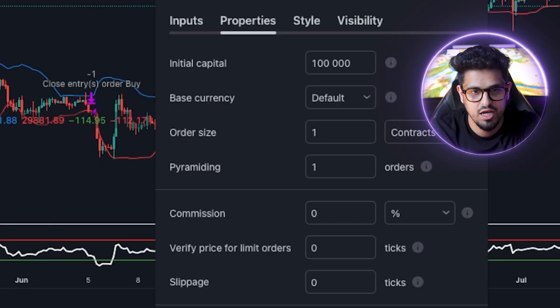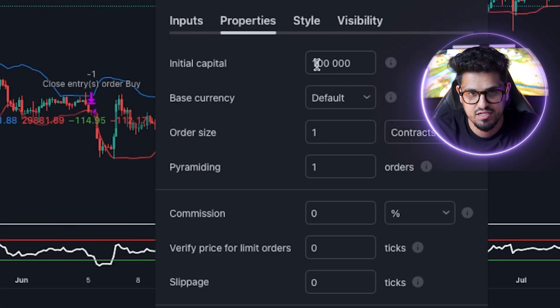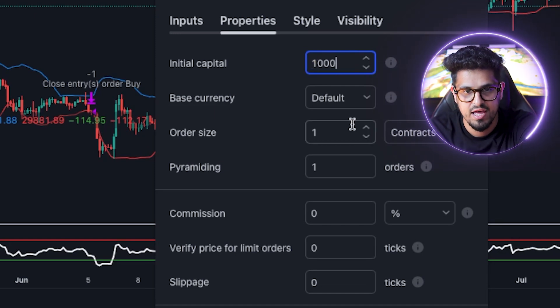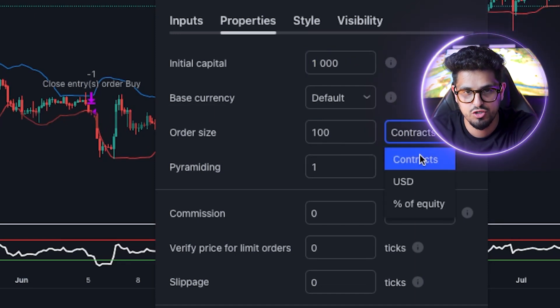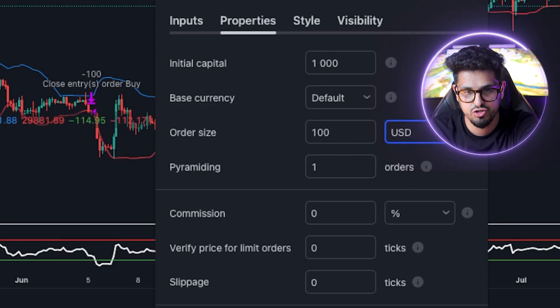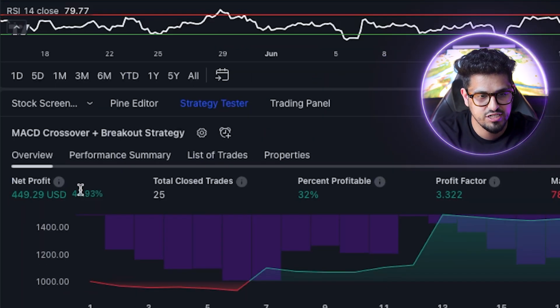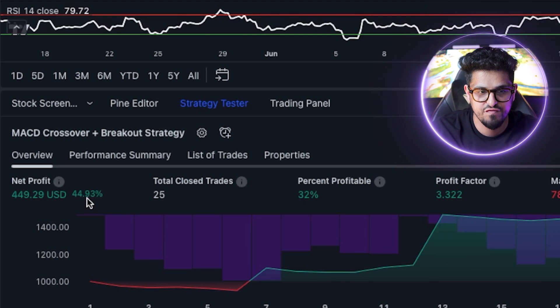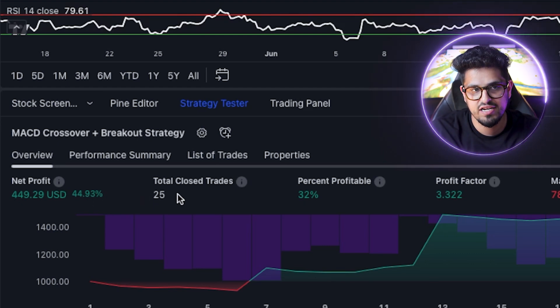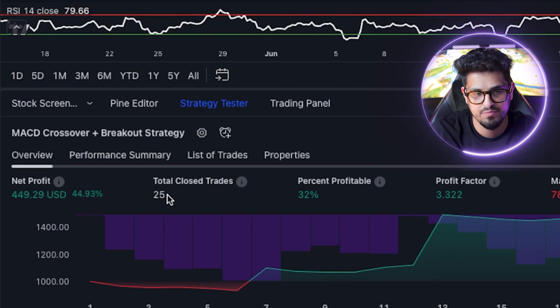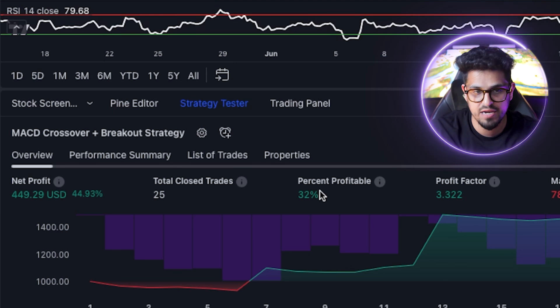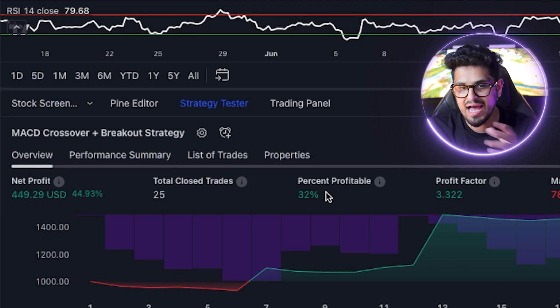Let's backtest this strategy. Go into Settings, click Properties, set initial capital to 10K and $100 risk per trade. It's made $449 US dollars - a 44% return. It traded 25 times on the 4-hour chart with a 32% profitable win rate. Not the best. We could make this better, so let's improve this - jump back into ChatGPT.